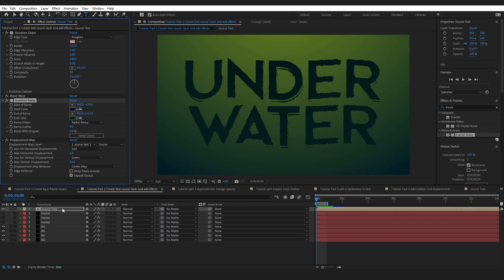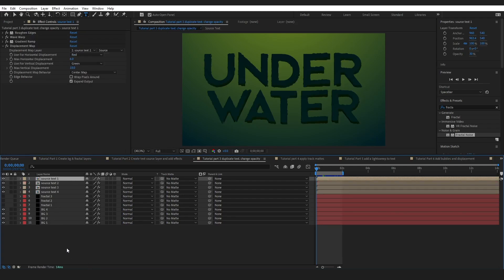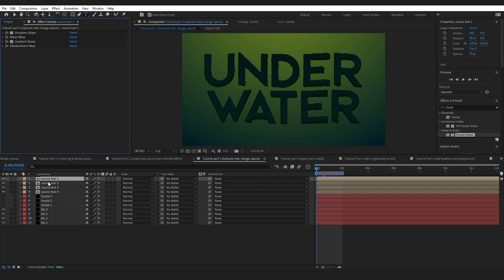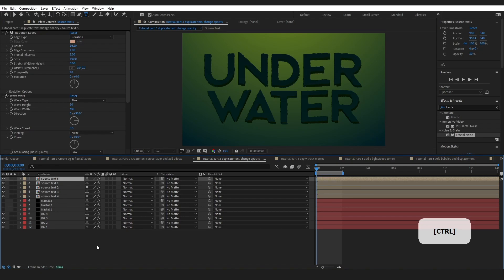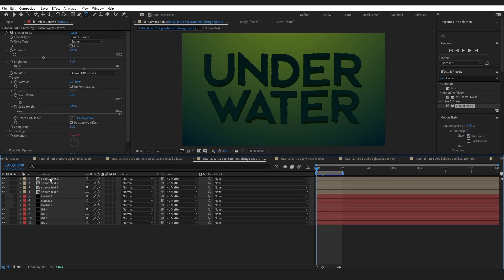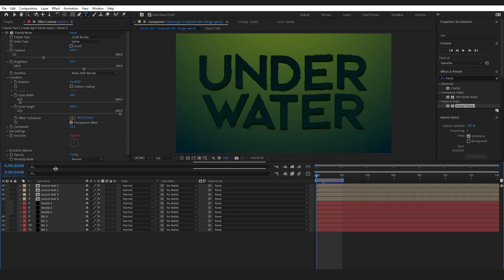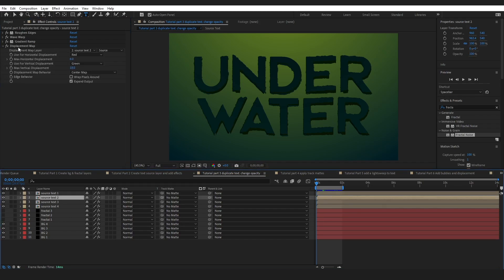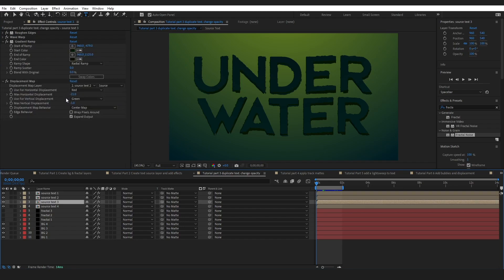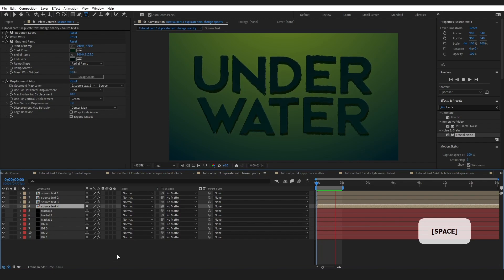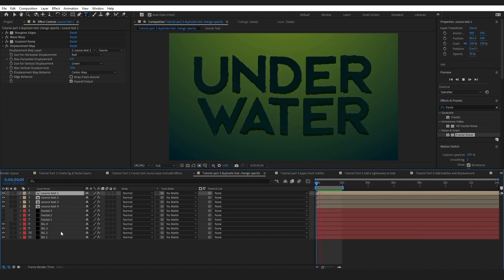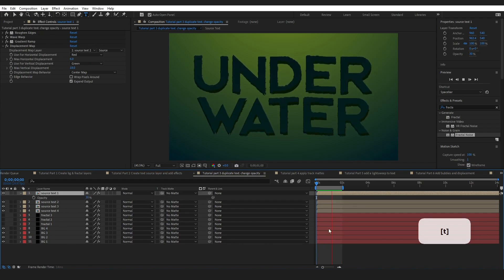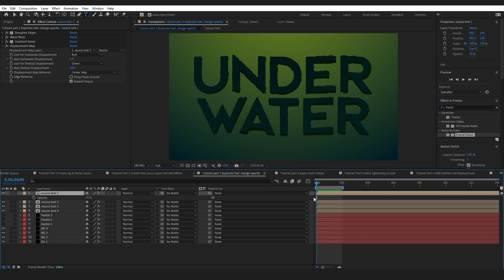Next, add a displacement map — make sure the displacement source is set to 'source text one' with the appropriate numbers. Then duplicate the source text layer. You'll end up with four versions — you can press Ctrl+D to duplicate. On each layer, change the displacement settings slightly. On your first source text layer, change the opacity to 30, and the reason for that will be explained a little later.